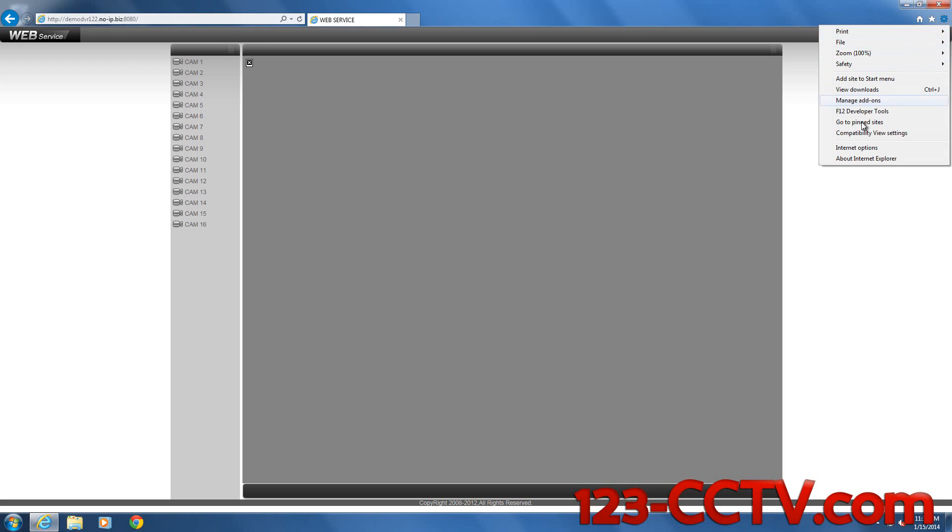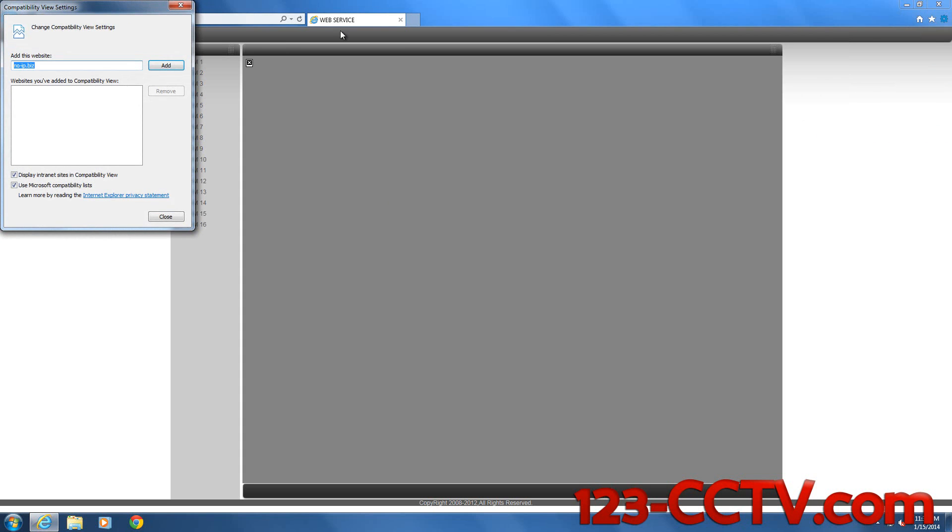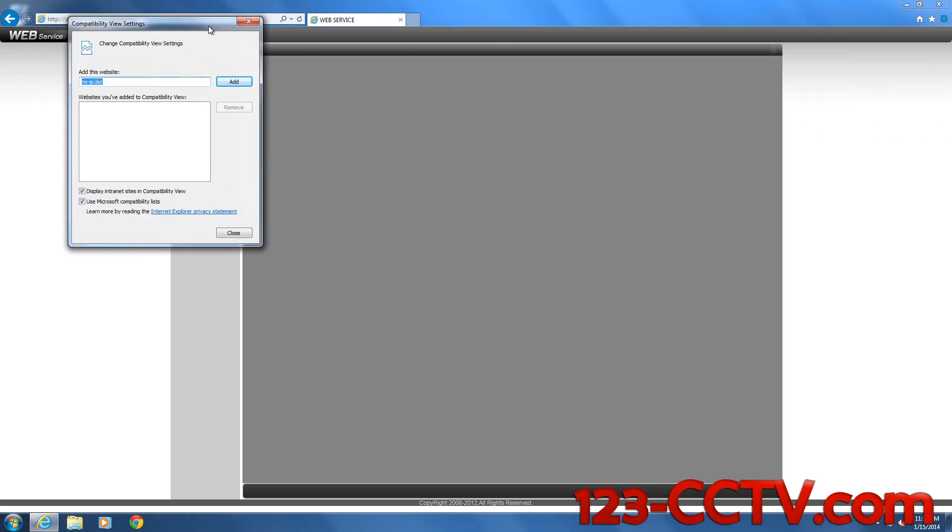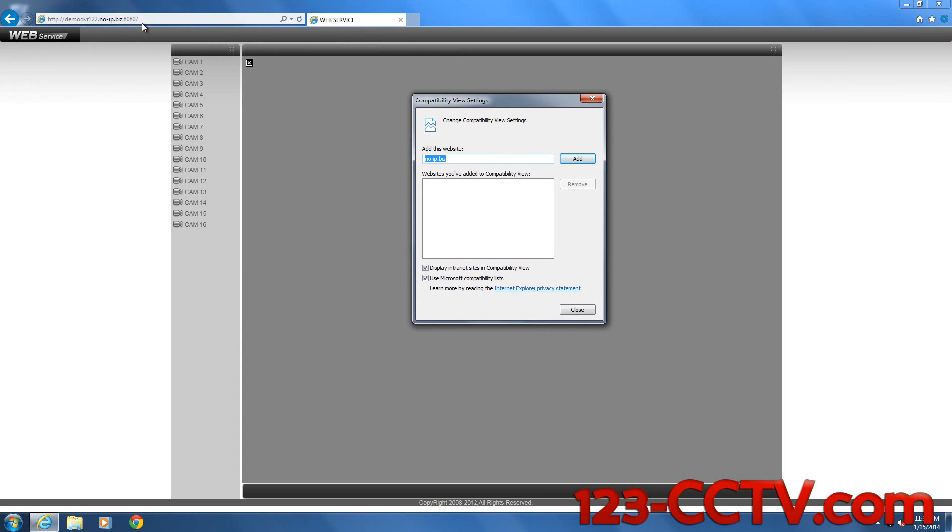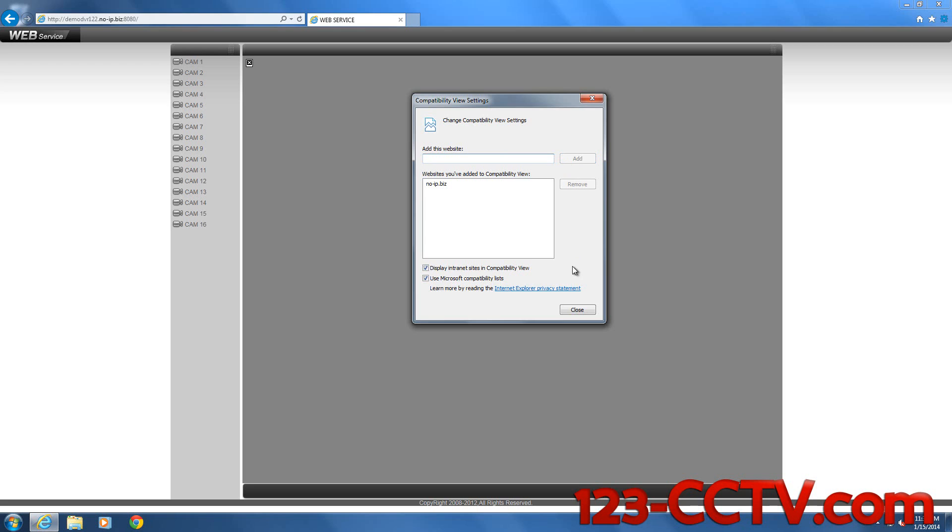Second, you go to compatibility view settings. You add the current domain or IP address you're trying to visit. By default, it will automatically pull up the IP address or the domain that you are trying to visit. You can just hit Add and press Close.